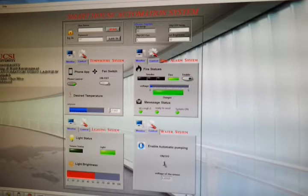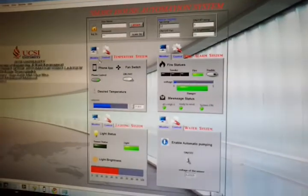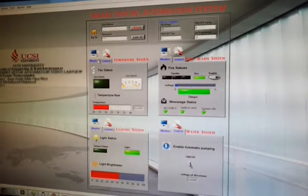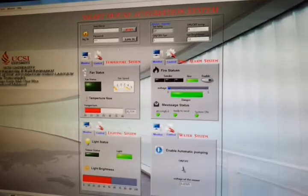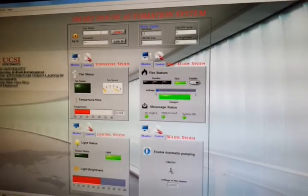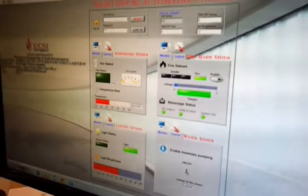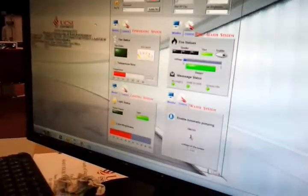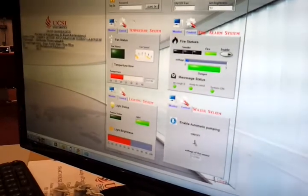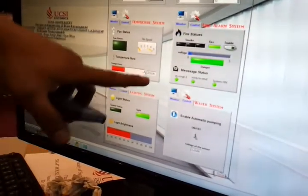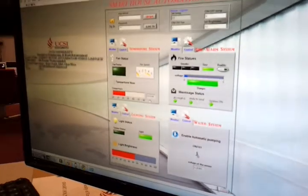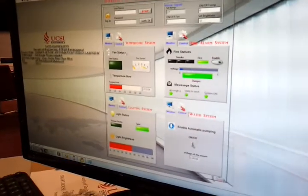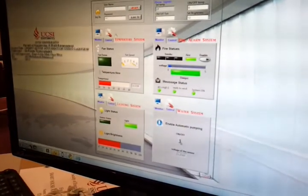If you run, you have two options: either monitor or control. So you need first to log in. Now as you can see, the temperature is 22. You see the data is changing. So the temperature is 22, the fan is off, and the speed is zero.